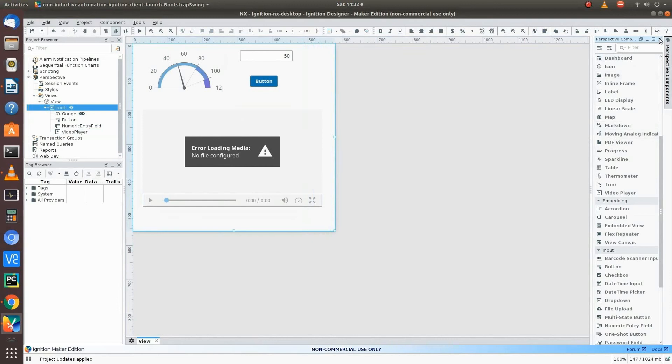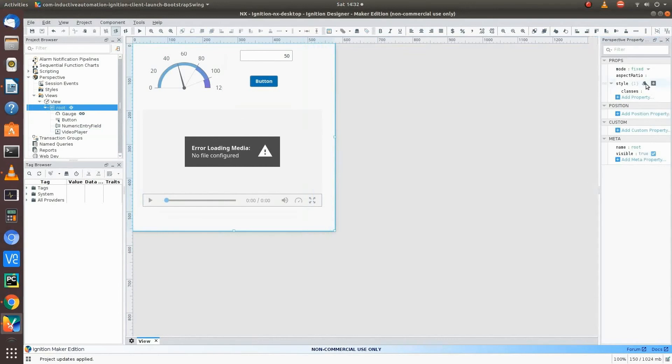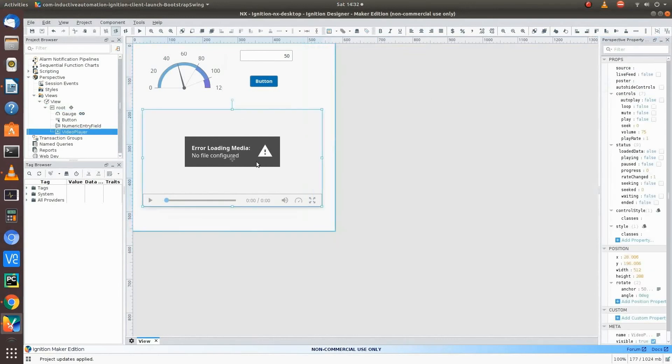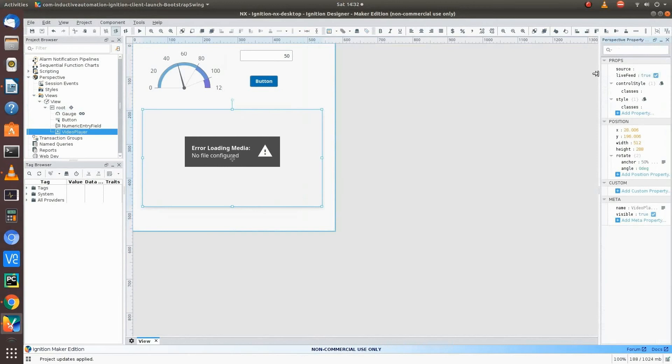So once we get this in, we'll go to the properties. Okay. I'm on properties. And click on that. And we want a live feed that to be true. And our source, we just want it to be, you can put localhost in there, 8080. But you want to put the IP address in there because this is going to be deployed as an ignition application.